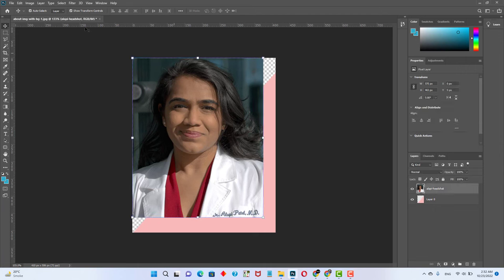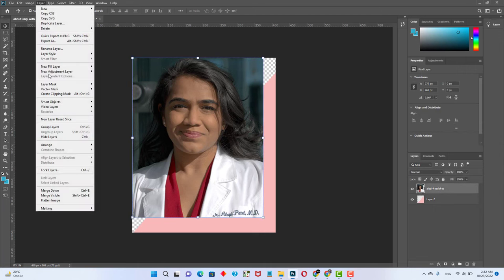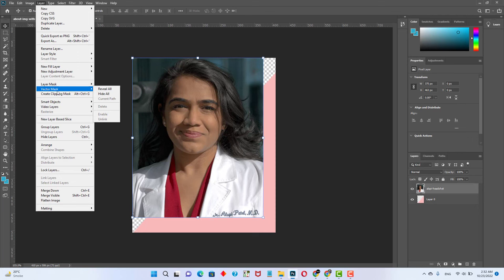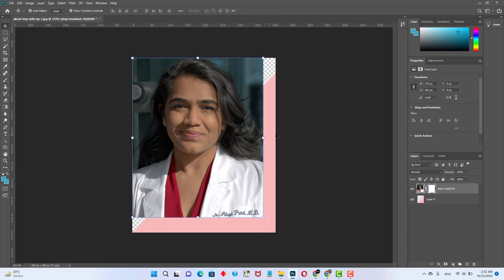Select a picture, after that go to the Layer menu and hover over to Vector Mask, then click on Reveal All.